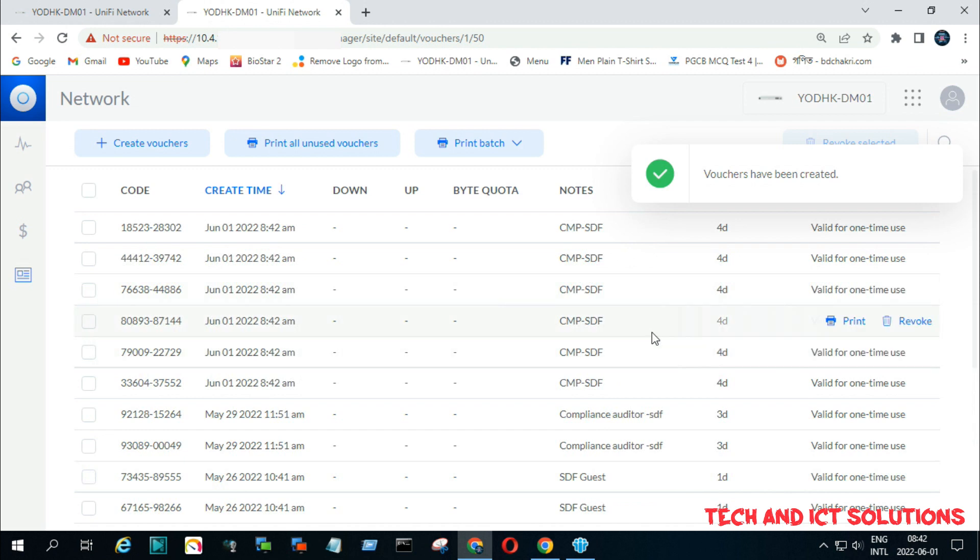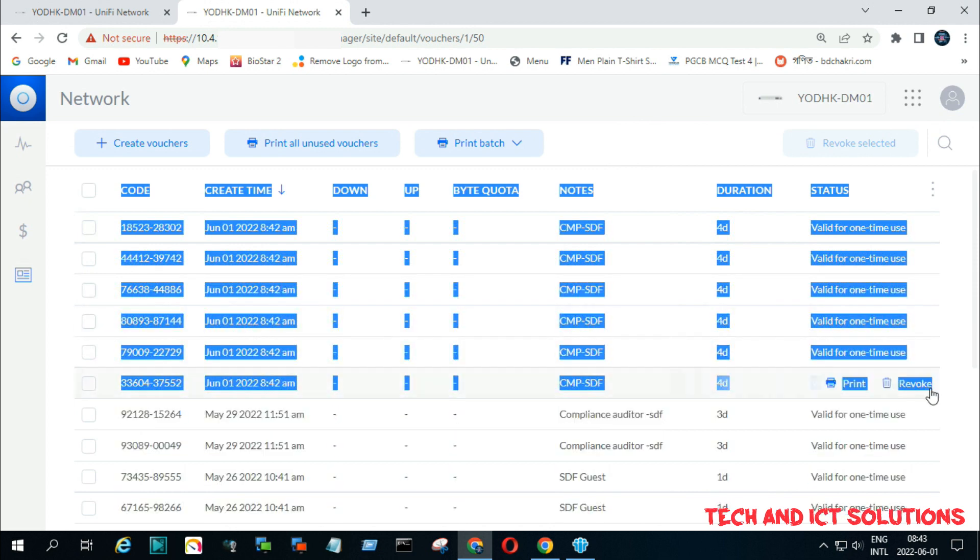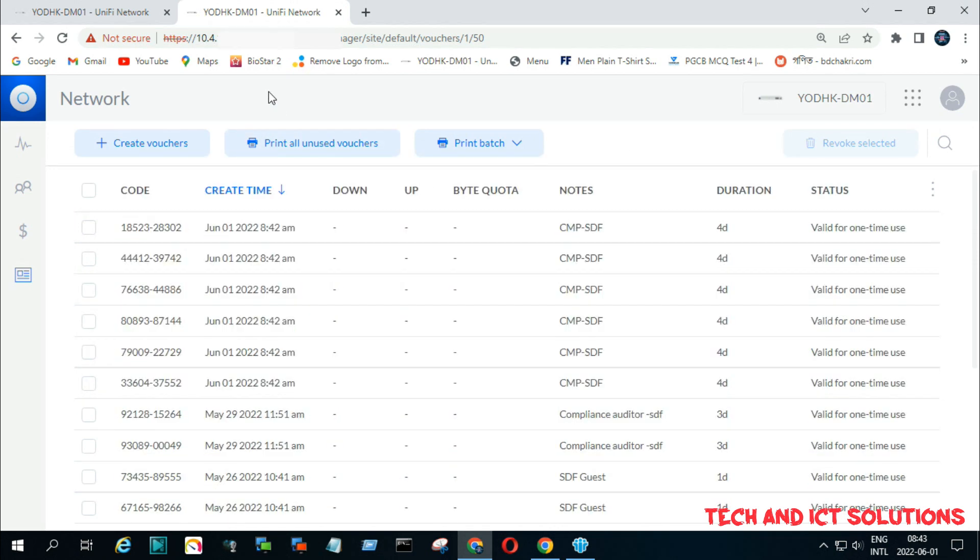We can see, as per our requirement, 6 voucher codes are generated for UniFi guest users. Now we can access Wi-Fi internet by using these voucher codes.